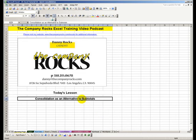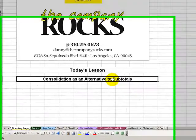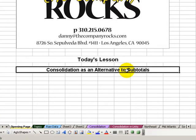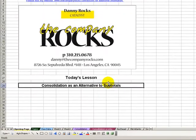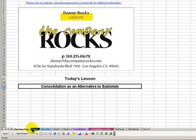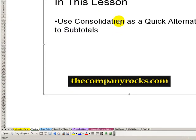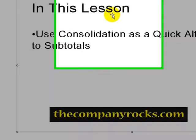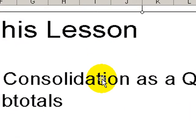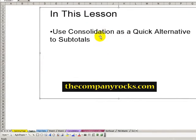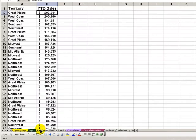Hello, welcome back to Tips and Time Savers. I'm Danny Rocks. Have I got a great tip for you today. I have a great way to save time. When we need to produce a quick summary report, consider using the data consolidate feature as a quick alternative to creating subtotals. Let me demonstrate.